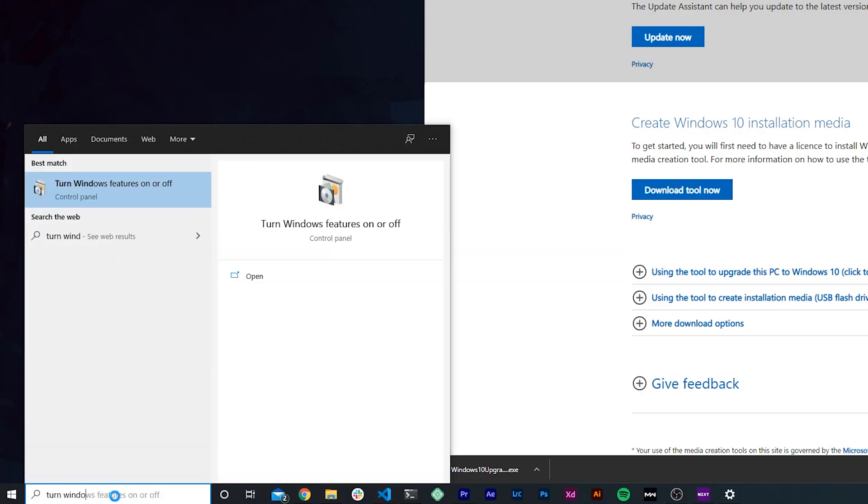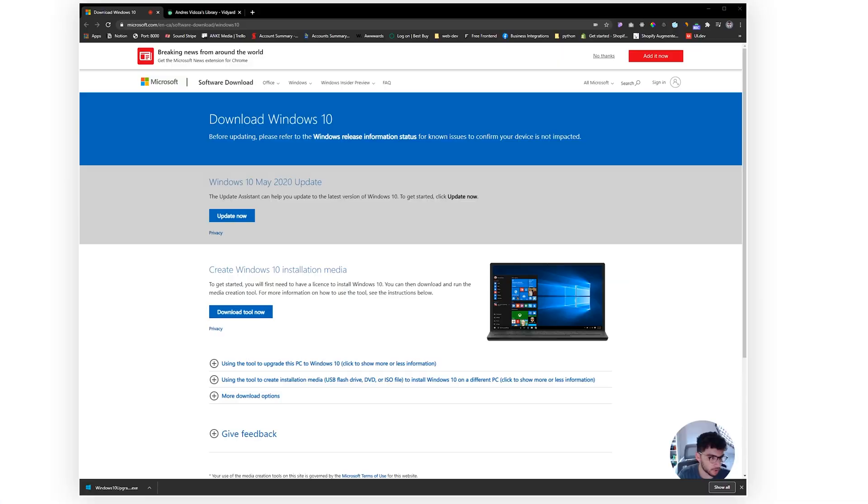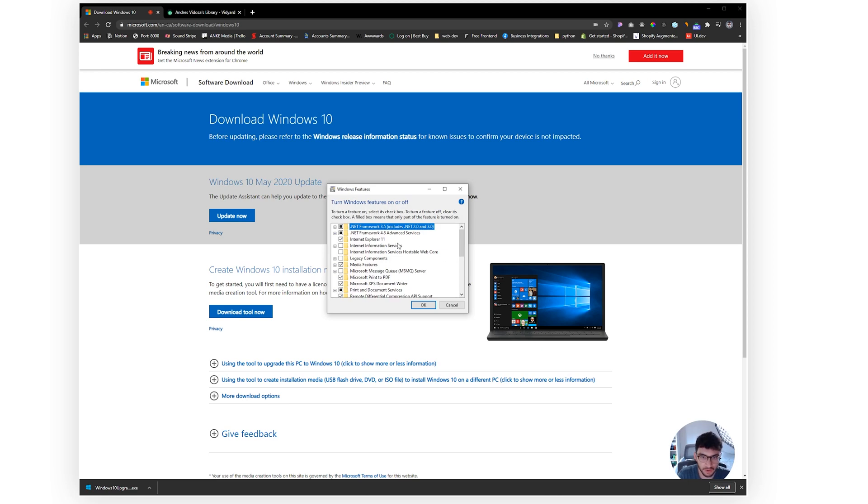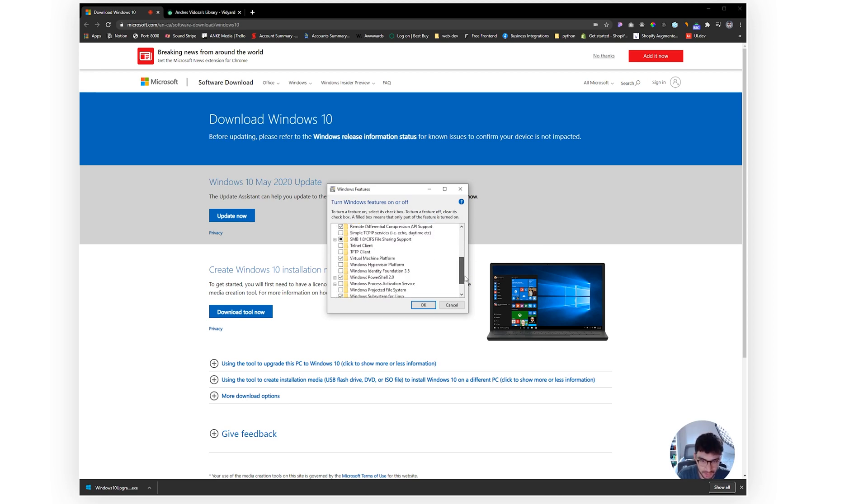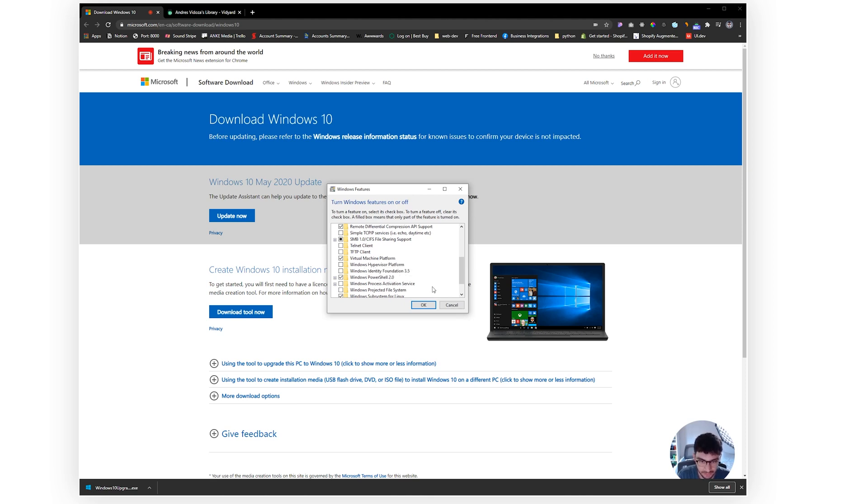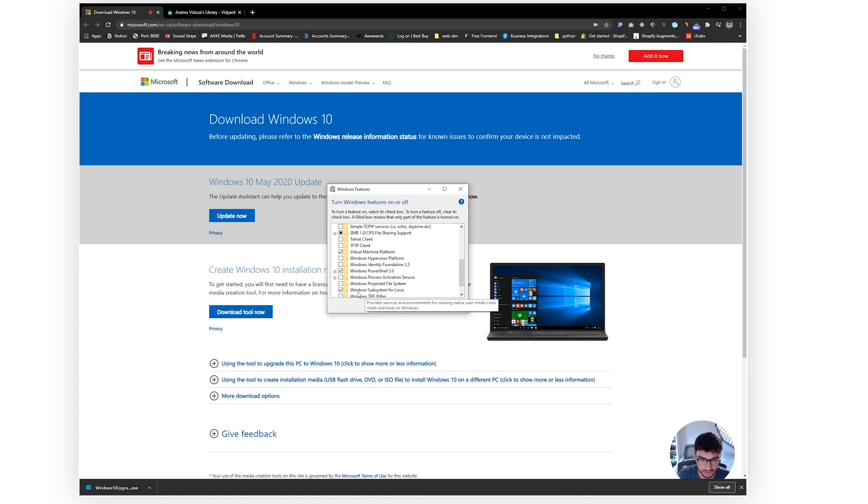Once you guys have actually done that, you have to type 'turn Windows features on or off' and you guys have to make sure that first your Virtual Machine Platform is checked, the Hypervisor Platform is unchecked, and also you want to make sure that Windows Subsystem for Linux is checked.